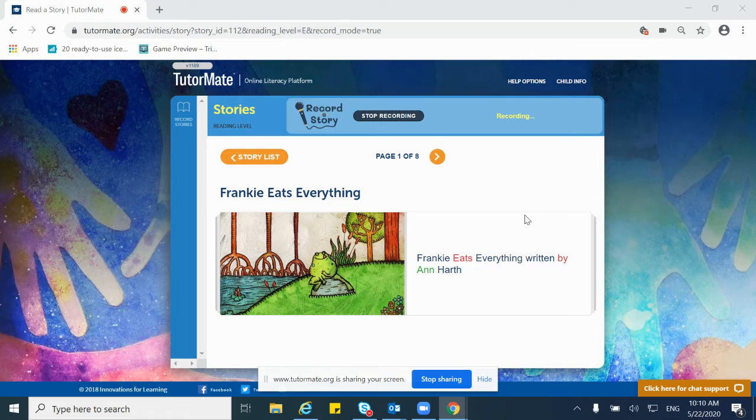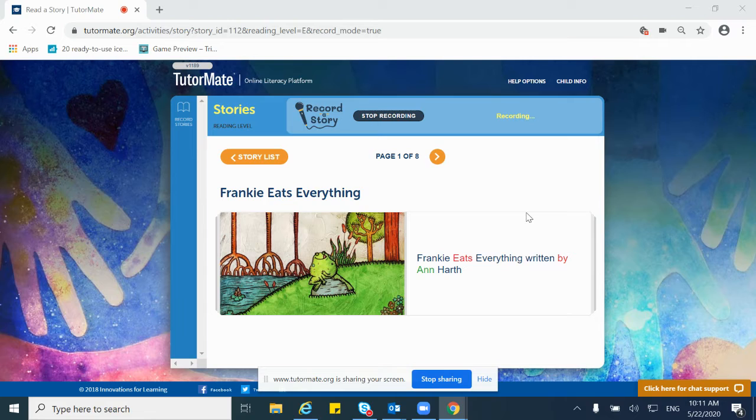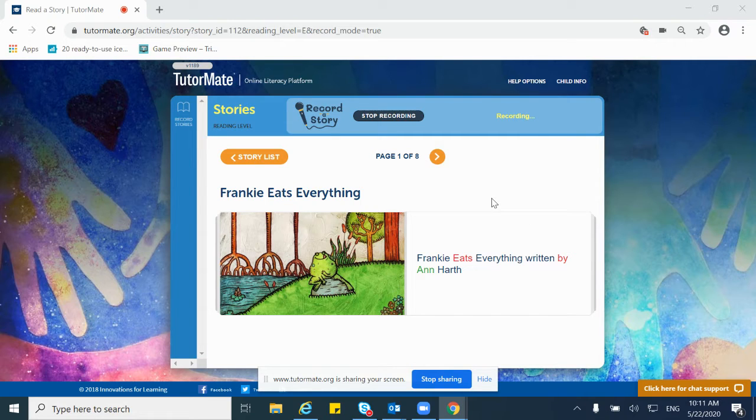I decided to come back and read another story for you. So I hope that you can like this one because, like Frankie, I like to eat everything and anything. So let's see what Frankie has for us today. The story name is Frankie Eats Everything.